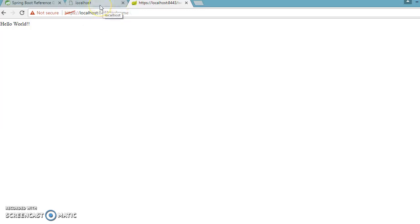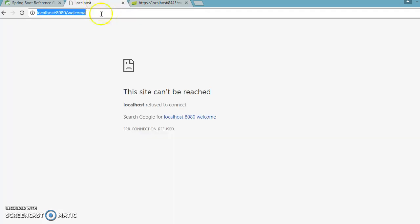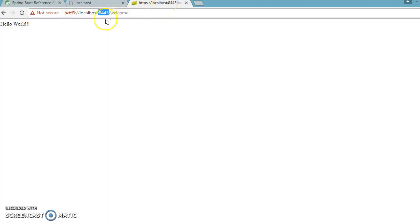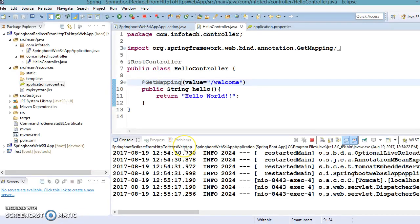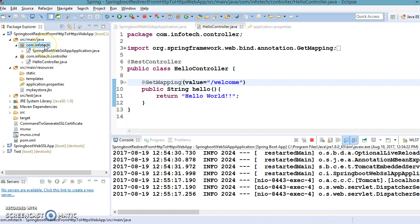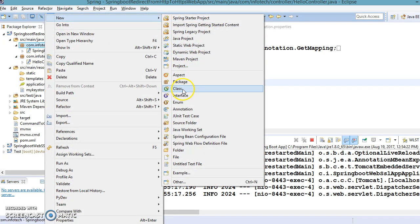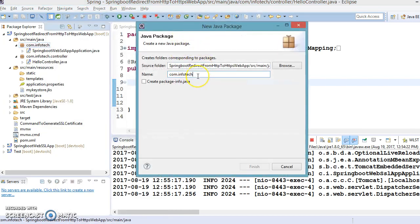There are many companies that work as security providers where you can buy trusted certificates — in that case you will not get any warnings. The problem right now is we have to write the port explicitly. What we want is: if anybody accesses the URL using HTTP on port 8080, that should automatically redirect to HTTPS on port 8443. To set this up, we need to create a configuration class in a different package.